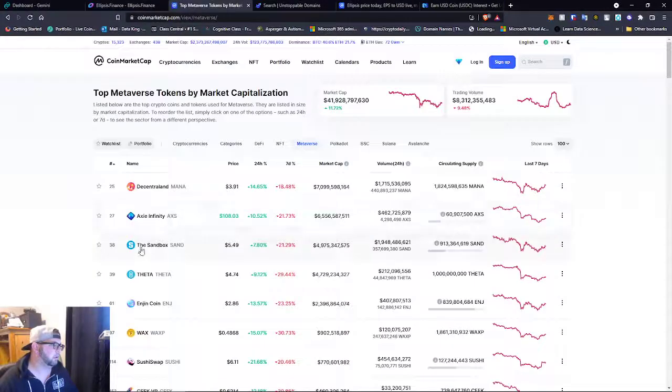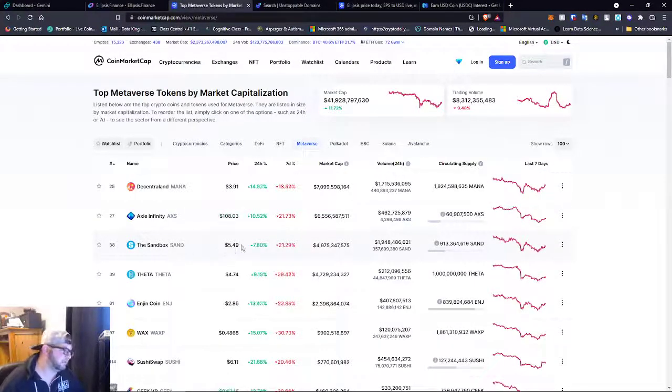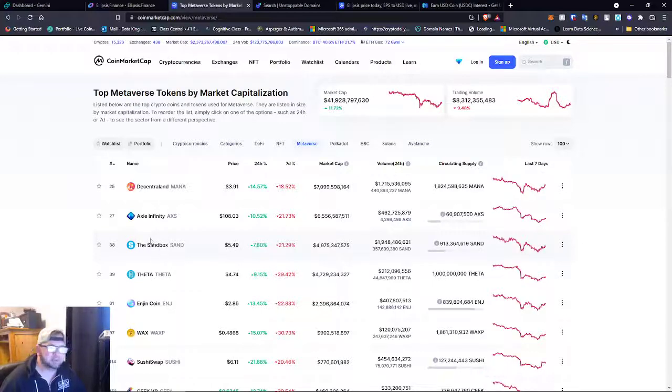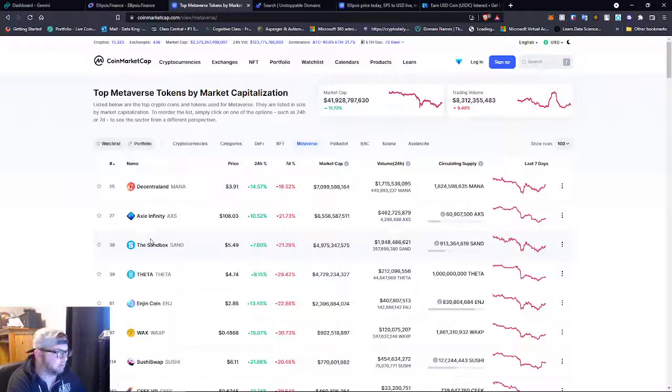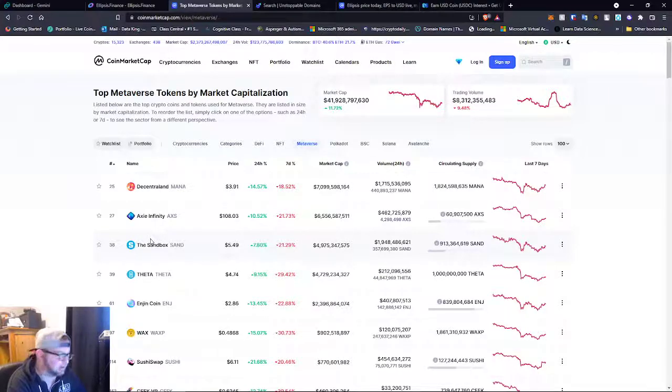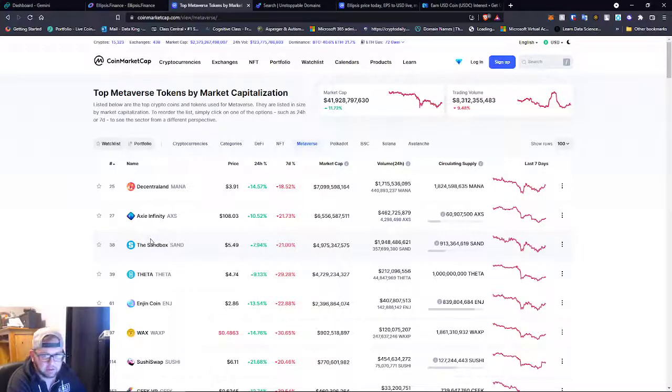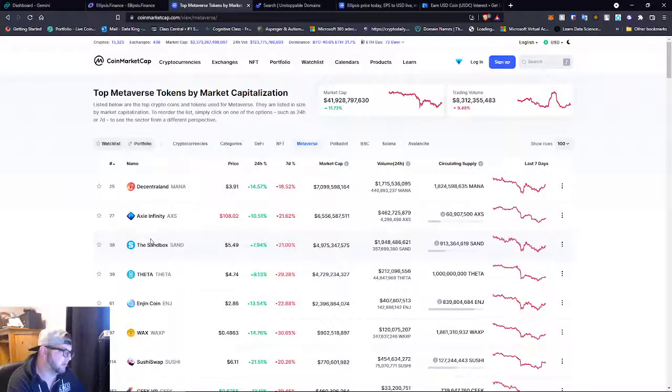Oh, here's Sandbox right here. So Sandbox is at $5.49. This is another one. If I drop out of Dogecoin, I'm going to grab some Sandbox. I think Sandbox is going to double or triple in the next couple months. I really think this coin still has room to grow, especially with the ecosystem that they're building over there.